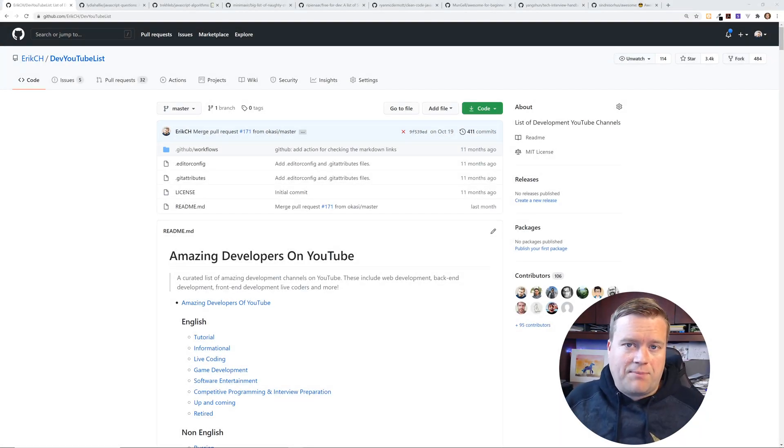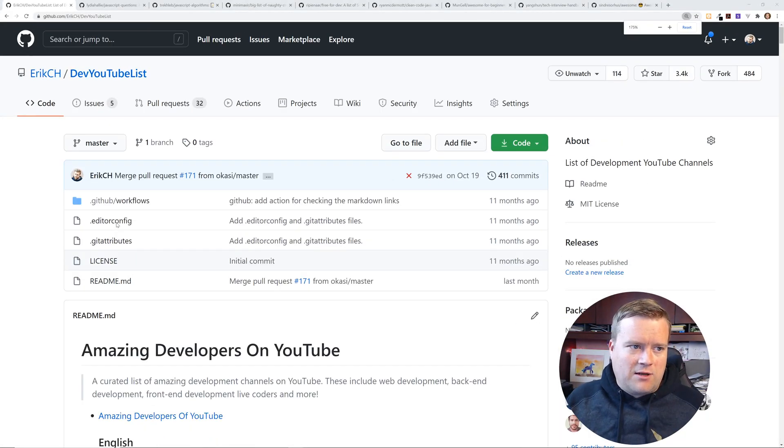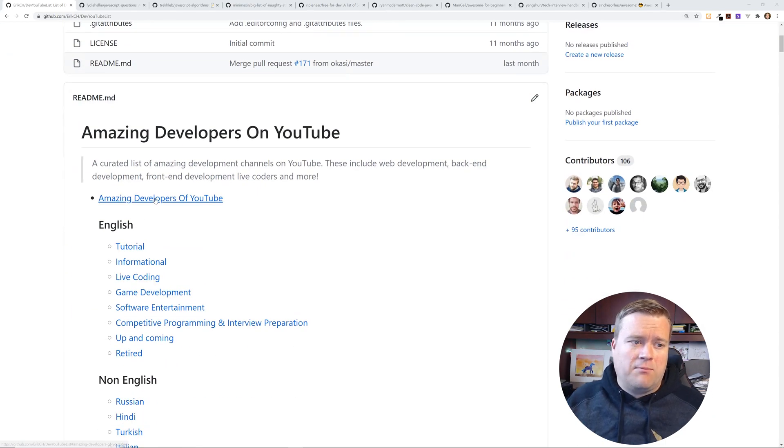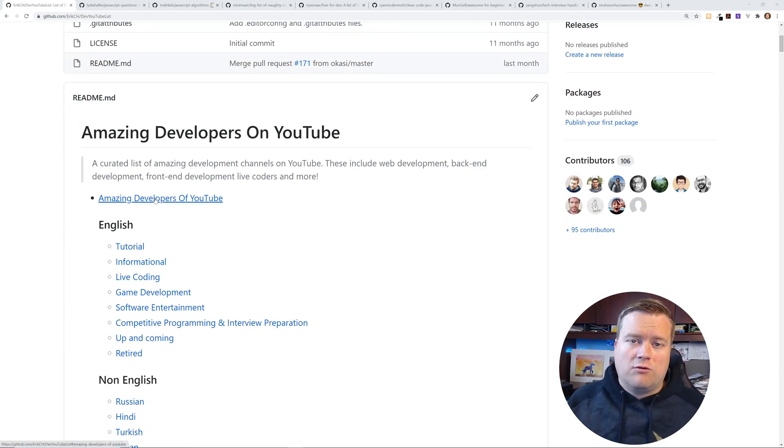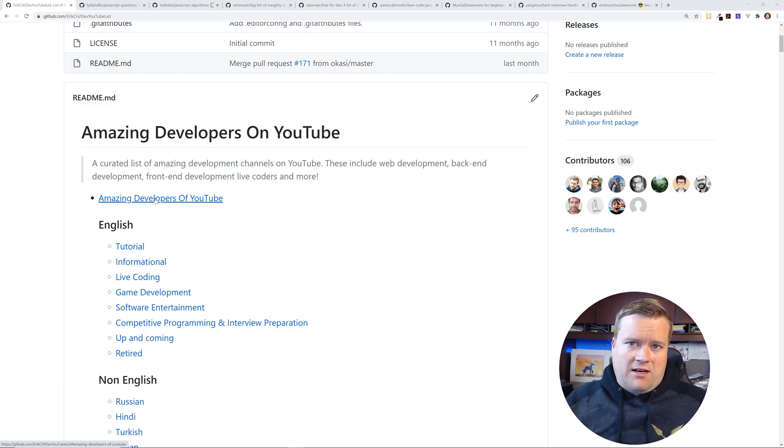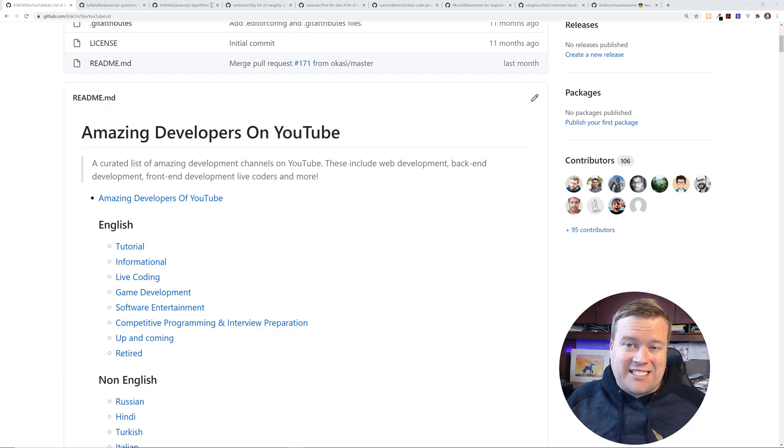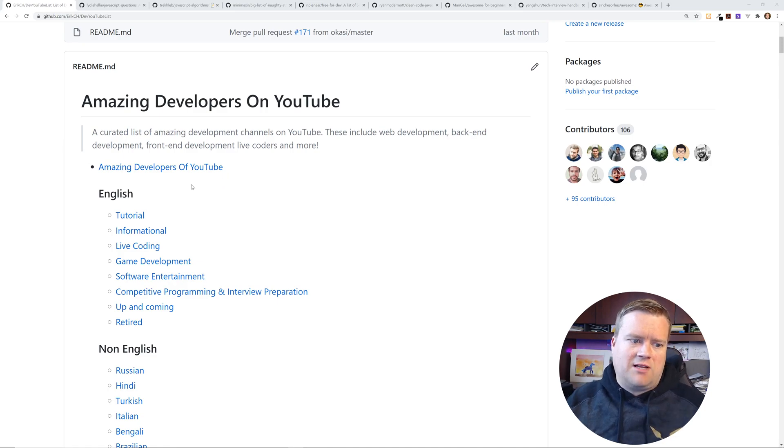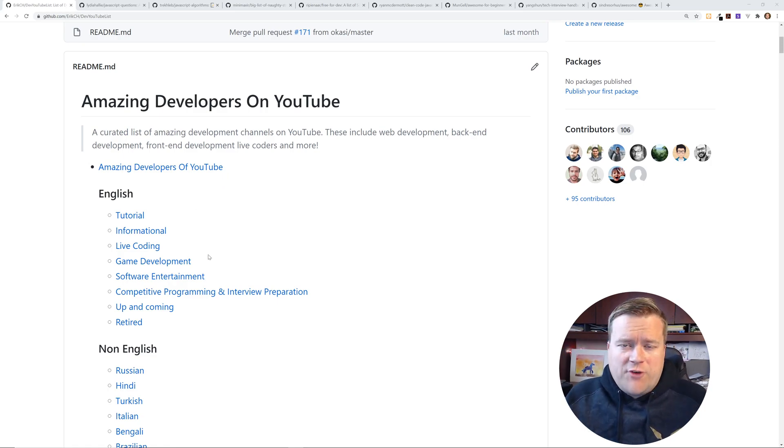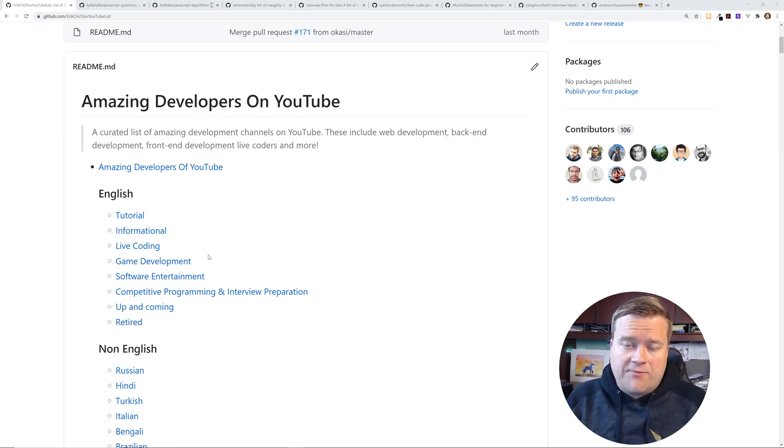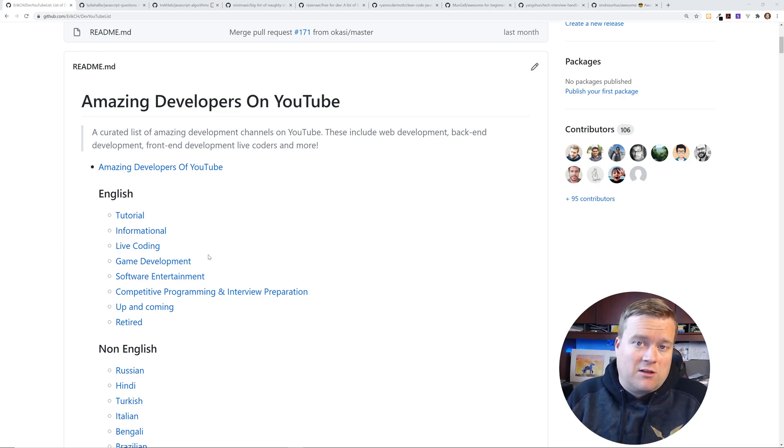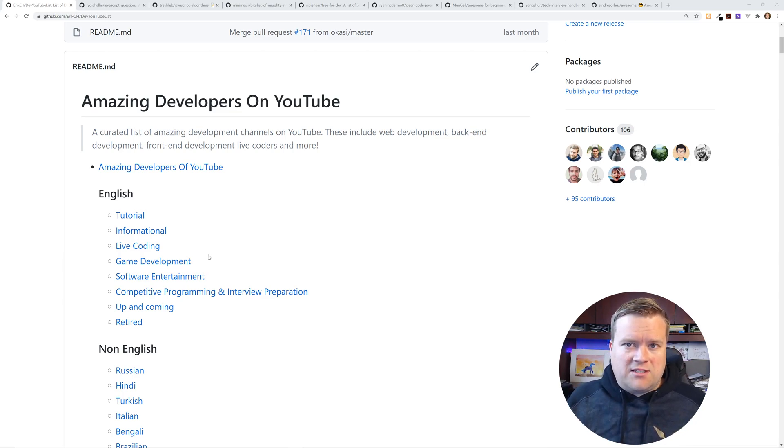So the first repository I want to show you is actually a little bit of a plug for my own. I have a list of the best amazing YouTubers. I have a list of all the different programming channels. It's 18 different languages. I break it up between tutorials, informational, live coding, game development. So if you are a fan of watching YouTube videos like I am and you like programming videos and you want to learn things, check out those repositories.